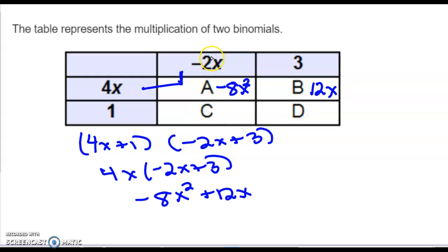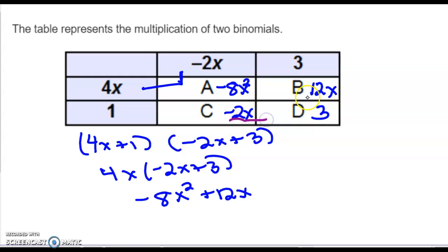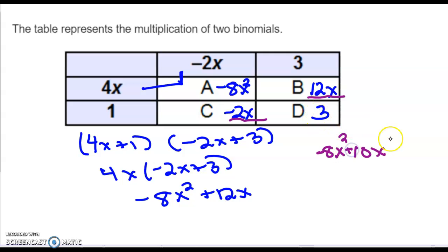For box C, it's column negative 2x times row 1, so negative 2x. For box D, column 3 times row 1 gives 3. Then look at the four terms and ask what you can combine. Combine negative 2x and 12x: negative 2 and 12 gives 10x. So the answer is negative 8x² plus 10x plus 3, written from highest exponent to lowest.